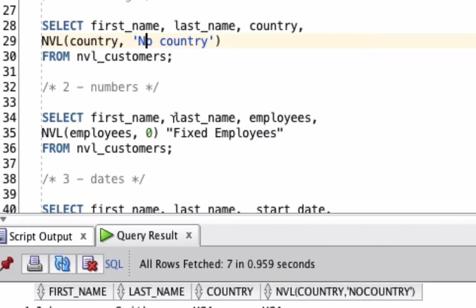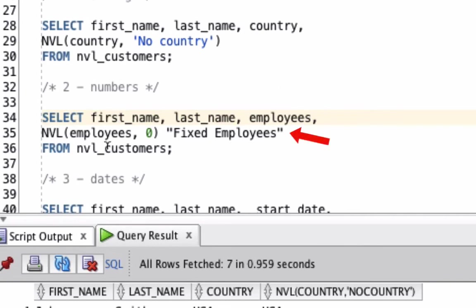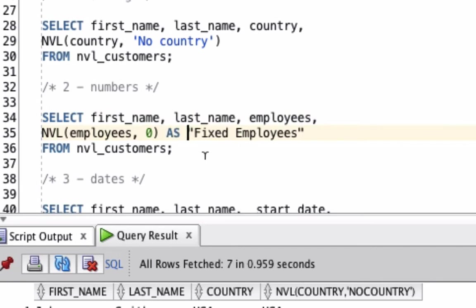In the second example, we'll use the NVL function on a number value. We're selecting the first name, last name, and employees value, which is a number, and then we're running the NVL function on the employees value. This will return employees if it's not null, and if it's null it will return zero. We can see after it here we have the word 'Fixed Employees'. Let's put in the AS word there to be clear that this is actually a column alias. This means the heading of the column when we output it will be shown as this. Let's run the query.